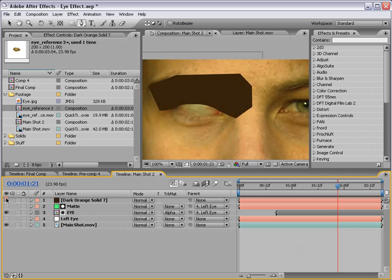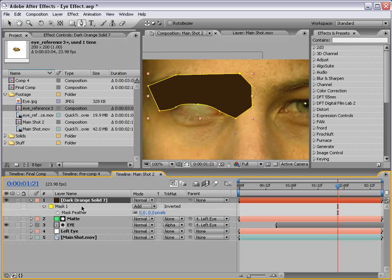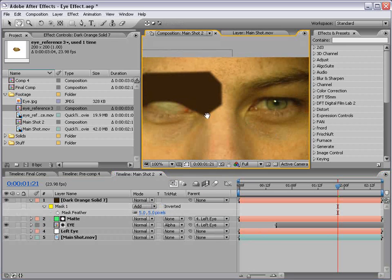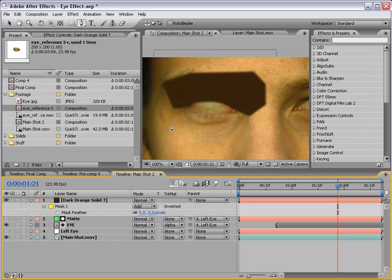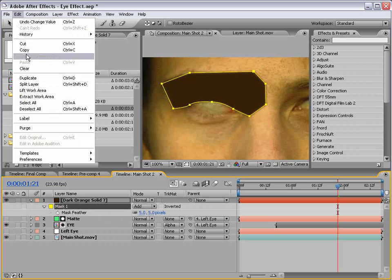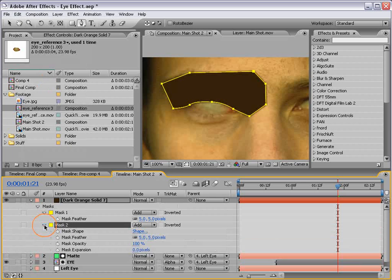Now if we turn this on, we can feather the mask a bit. So if we hit F, we can feather it about 5 pixels and that creates sort of a soft shadow. Now we also want to make an even softer shadow, but we want to keep this one here. So I'm going to duplicate the mask, edit, duplicate, and then feather out the second mask more.